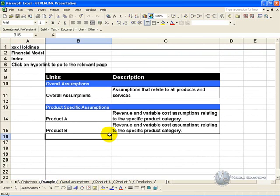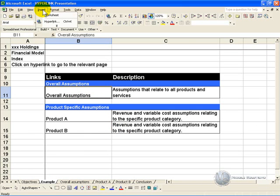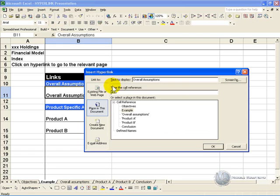The hyperlink feature can help us achieve this. For example, if we want to click on overall assumptions and have it go to this sheet, click on that cell, go to insert, hyperlink, and this box will pop up.